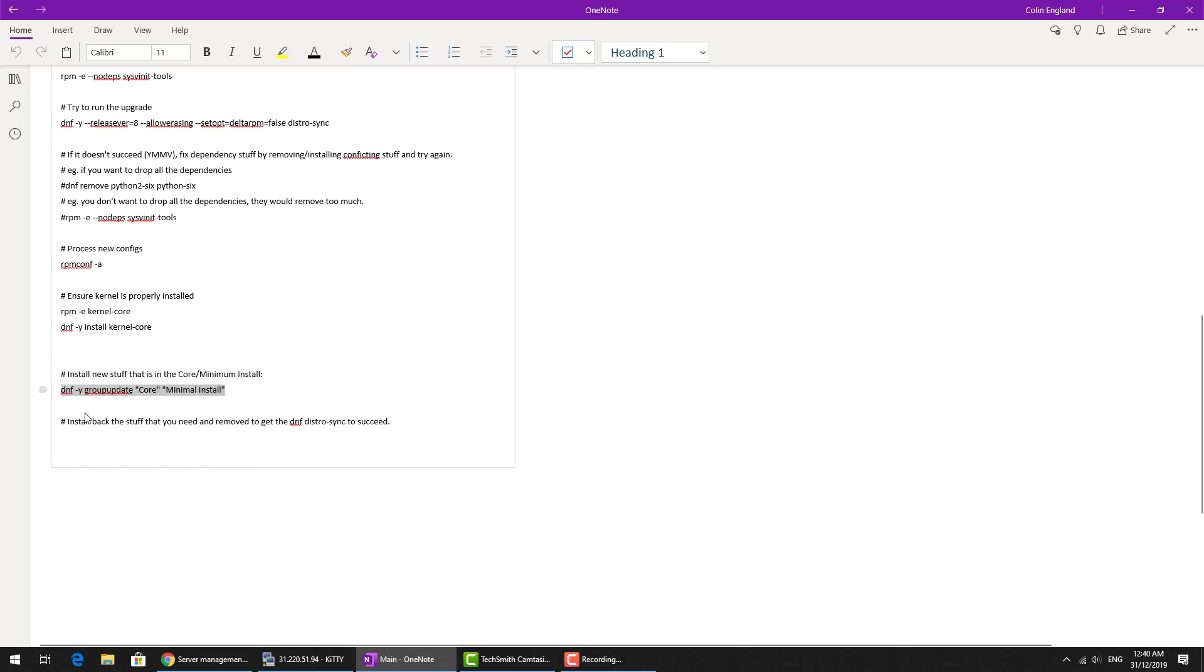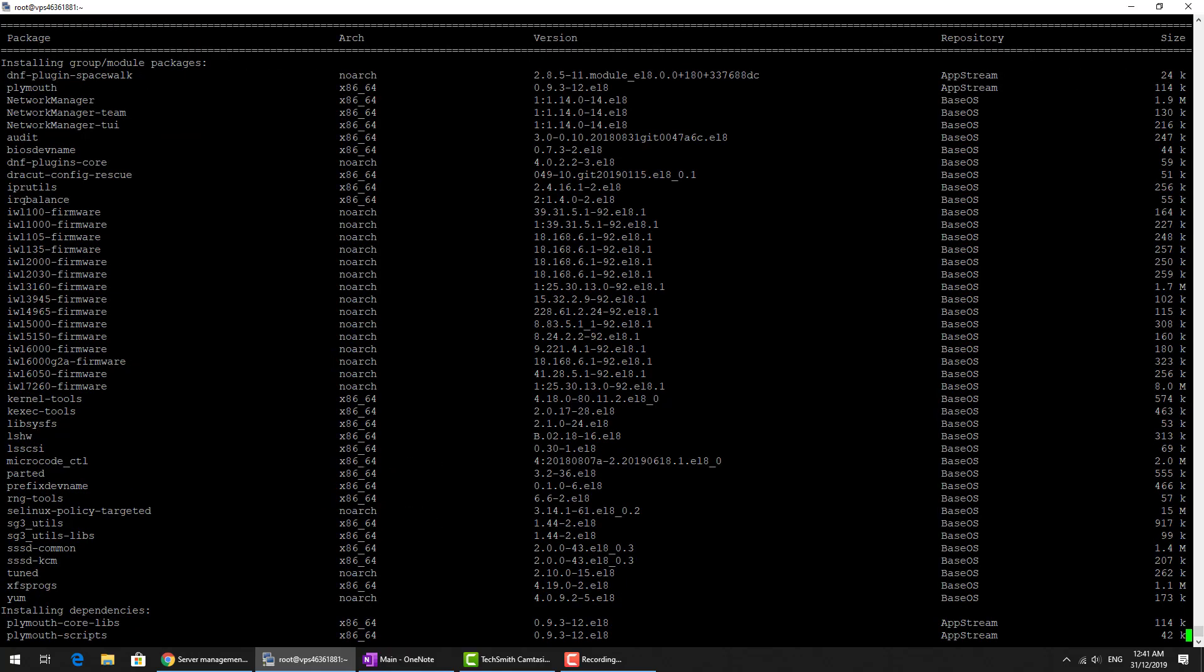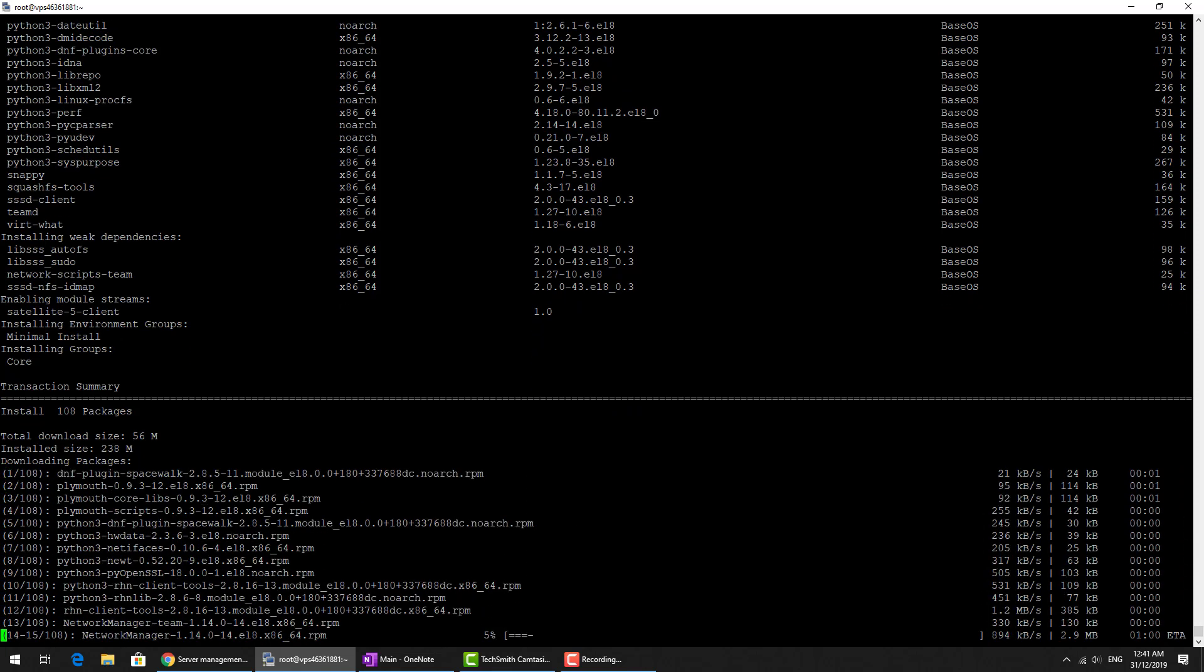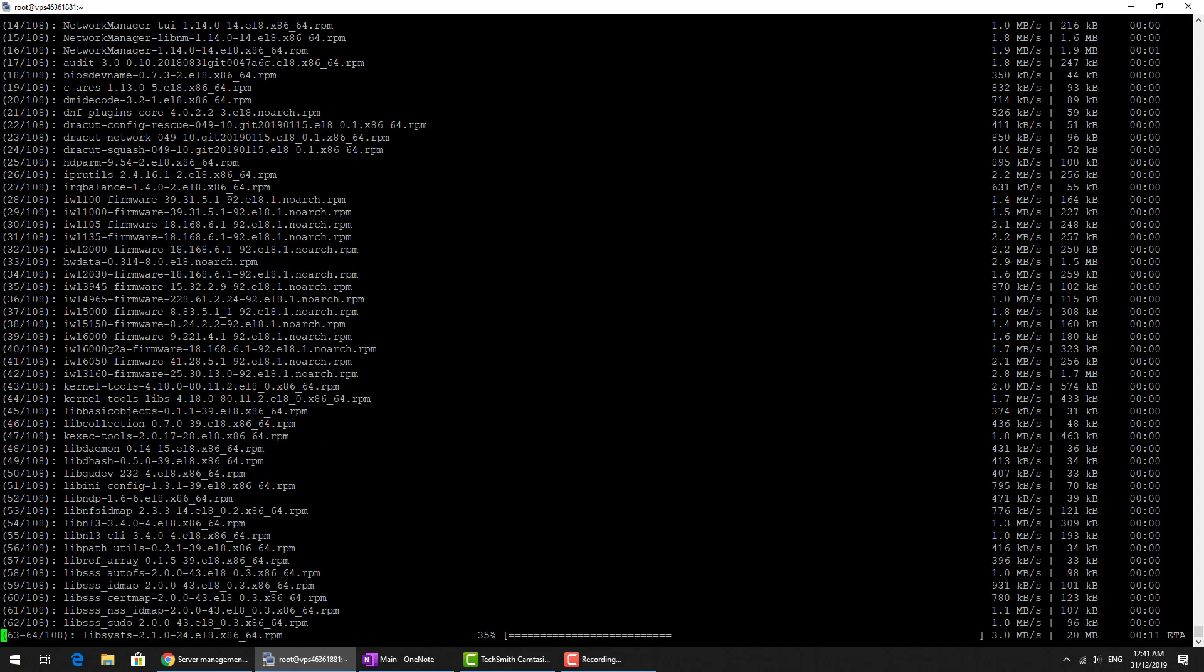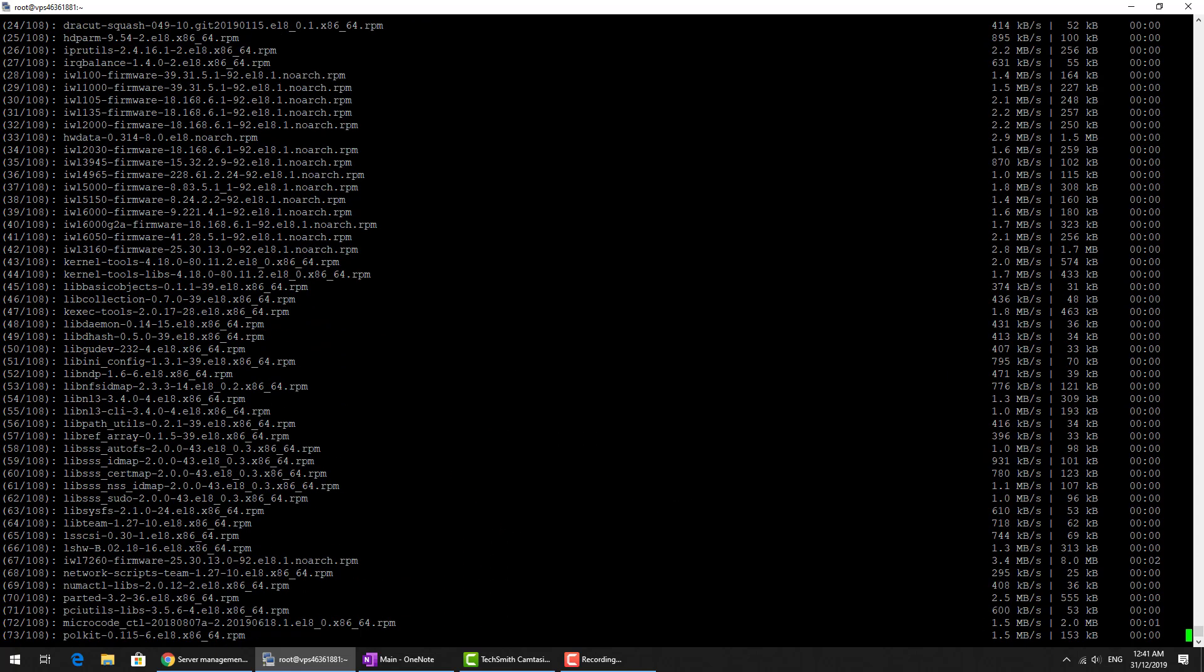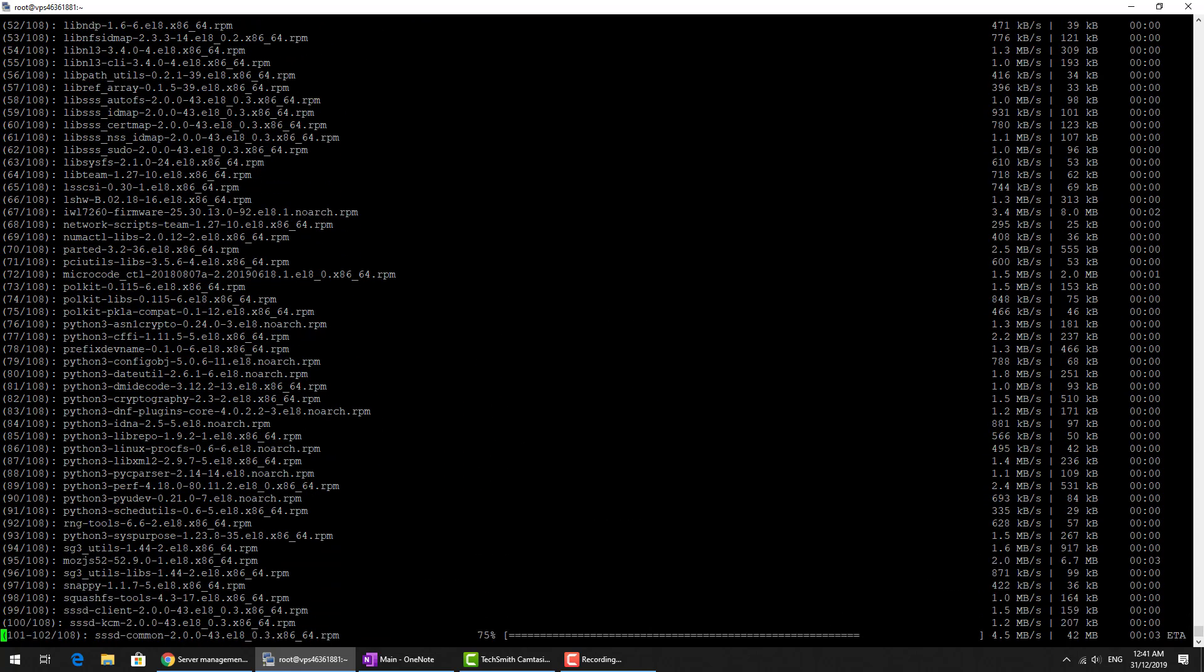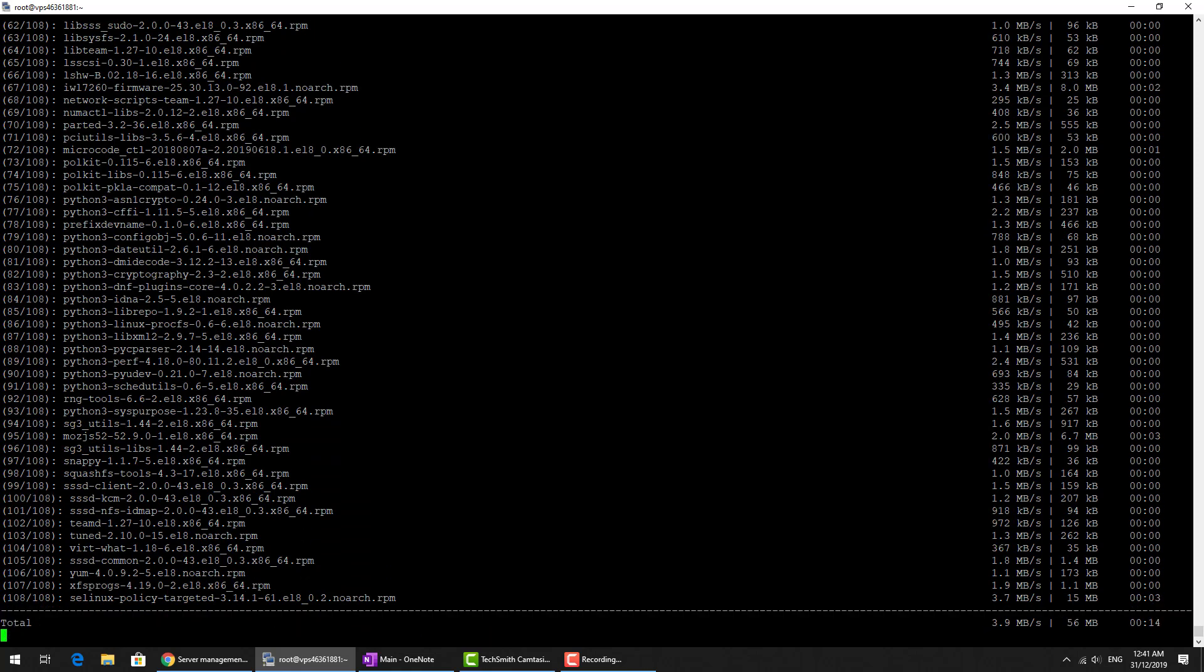We basically have the very base installation so we need quite a few more packages to have a true CentOS install.